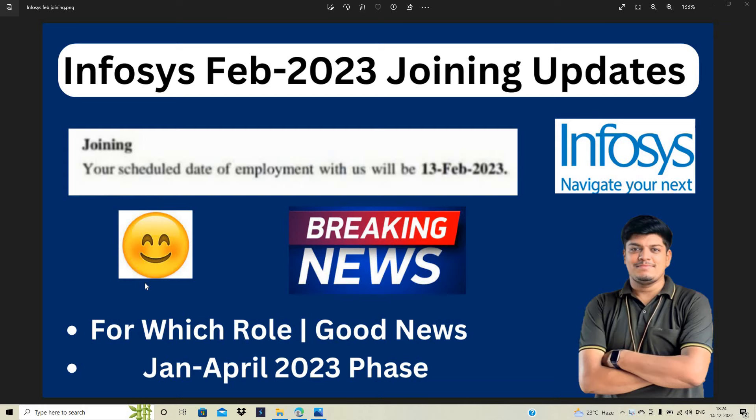So many candidates got this mail from the Infosys team yesterday that your scheduled date of employment with us on 13 February 2023.